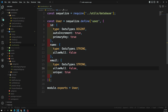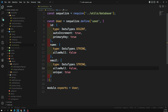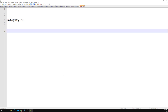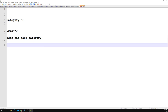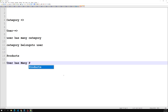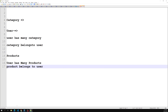Now we need to create the associations. Let me sketch this out: we have a Category and we have a User. A user can create many categories, so User hasMany Category. And a Category belongs to User. Coming to Products: the same User hasMany Products, and a Product belongs to User. These are the association rules we need to implement.